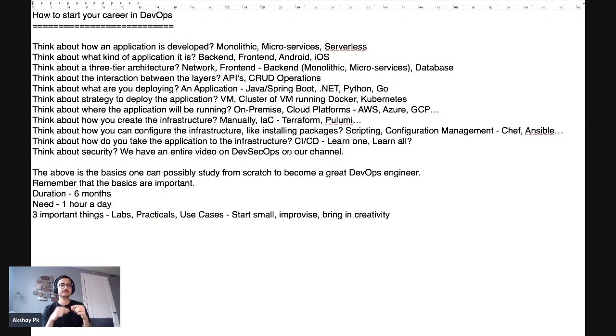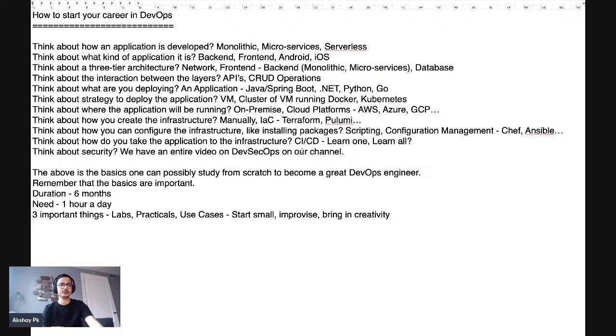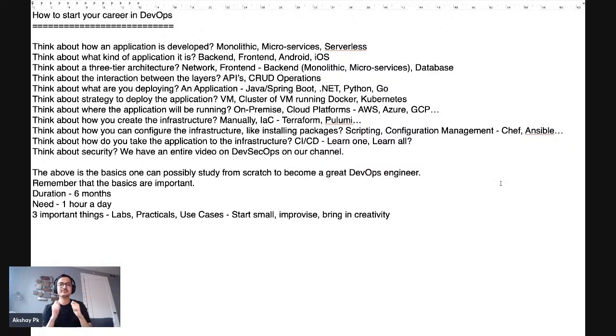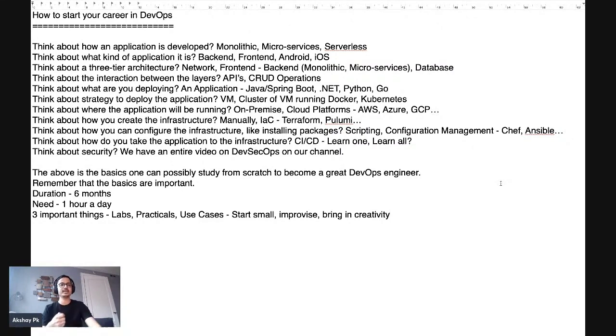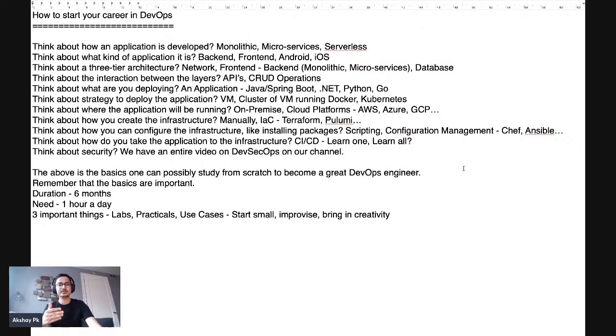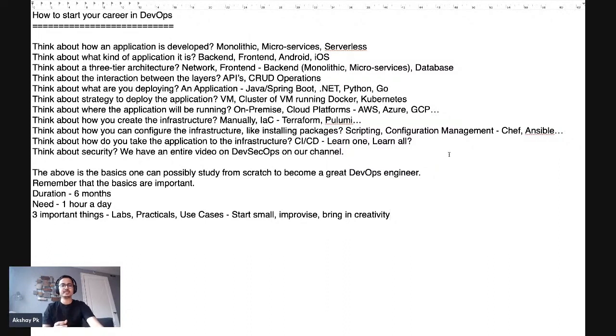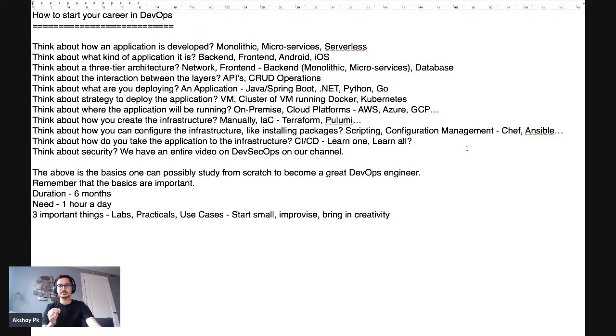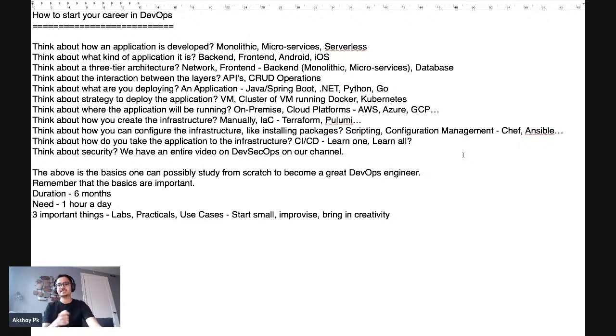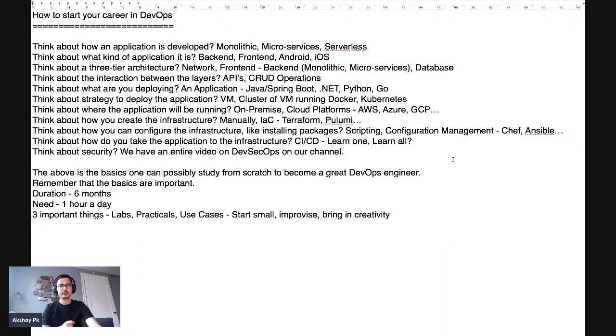So once you think about how we are deploying and what kind of application it is, after thinking about all these things, then comes as to what is the strategy that you would possibly use to deploy an application. Whether your application is just going to be hosted on virtual machines or whether you are possibly going to use a cluster of virtual machines with a strategy called Docker installed, which works with microservices-based applications and the new normal of deploying applications where at least 30% to 35% of the world has moved towards Kubernetes, which is a cluster of virtual machines running the Kubernetes software with a control plane and a data plane. We have a very nice video on the Tamil Cloud channel in Tamil for getting started with Kubernetes with EKS. I would highly ask you to take a look at that.